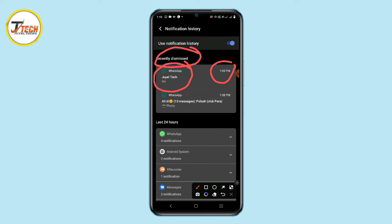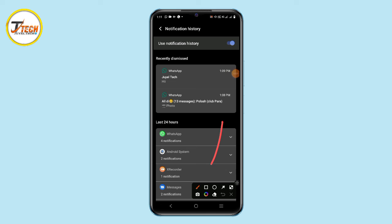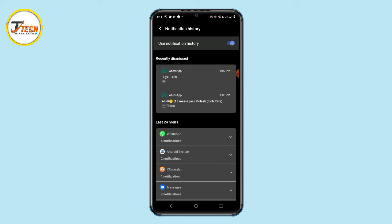If you want to see the deleted message, the message will be visible here. This works for the last 24 hours on WhatsApp and Facebook — you can see the deleted message using notification history.